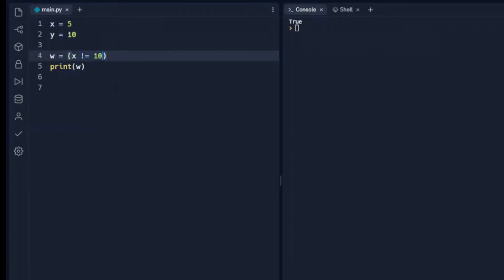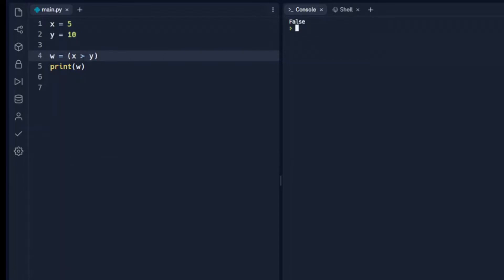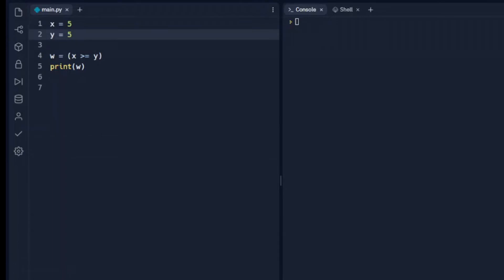We can also use greater than or less than. For instance, is x less than y, or is x greater than y. We can also add an equals behind these, so we can say greater than or equal to y — that will return false. But if y was 5, so x and y are the same, it will return true.